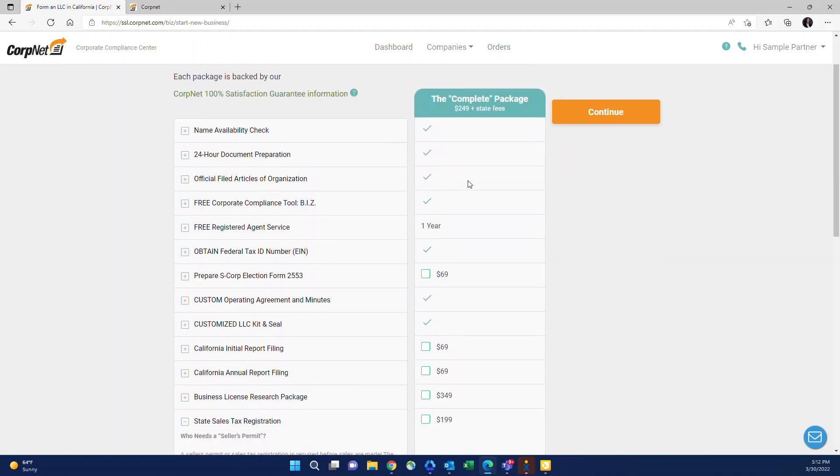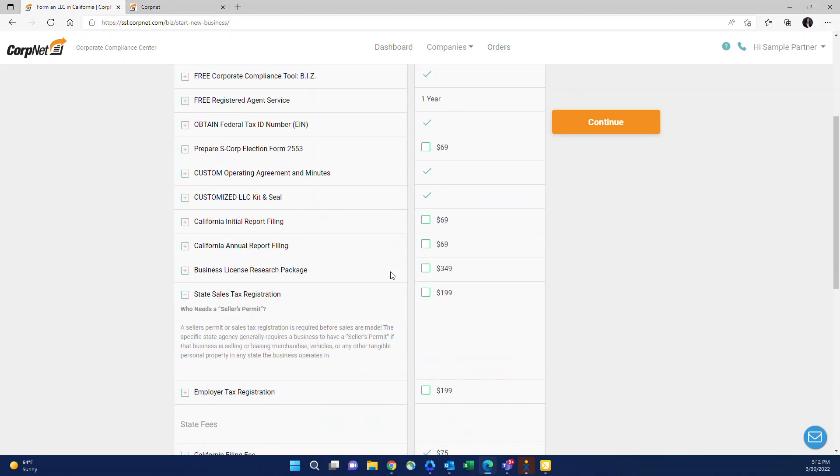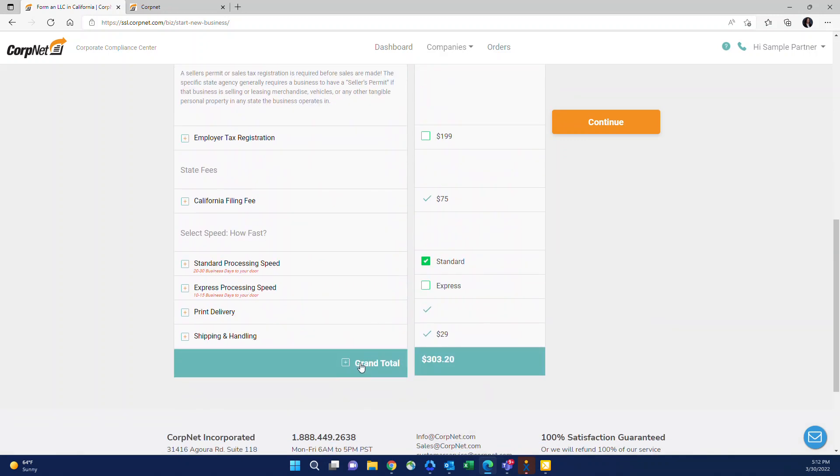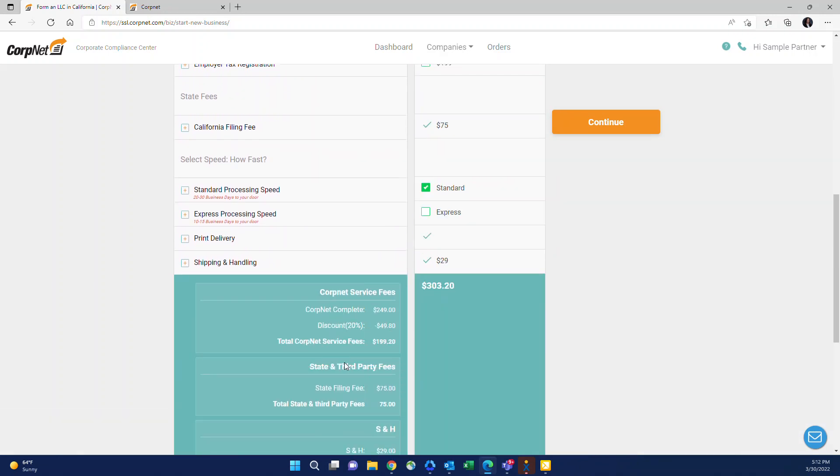Additionally, the pricing that you see here is before it factors in your partner discount. All of our partners that are placing reseller orders in their portal receive wholesale pricing, which is designed so that your firm pays CorpNet your discounted rate and you charge your clients directly at any price you want to choose to charge them. At the very bottom here, you'll see it shows grand total. If you're not sure if this includes your discount or what the state fees are, you can click the plus next to grand total and you'll see the breakdown. You'll see the CorpNet complete package is $249. You're getting a 20% discount.